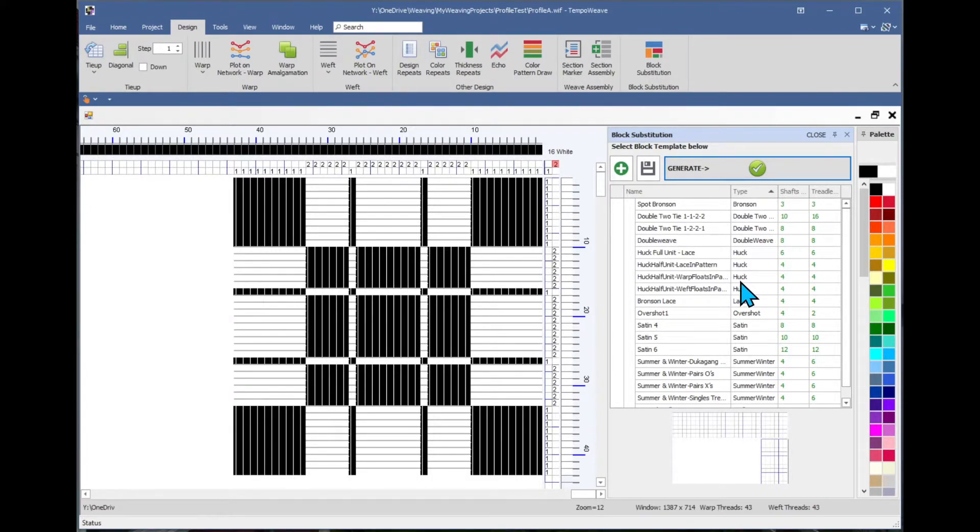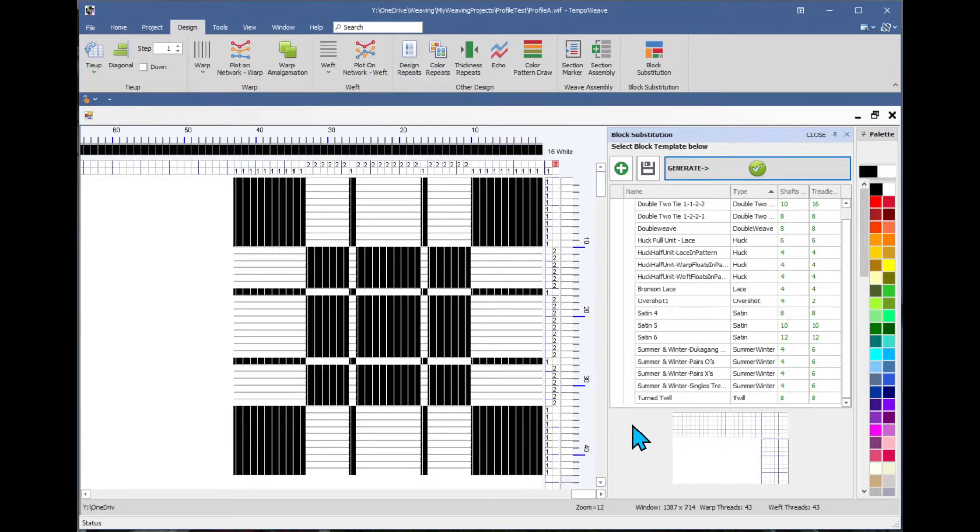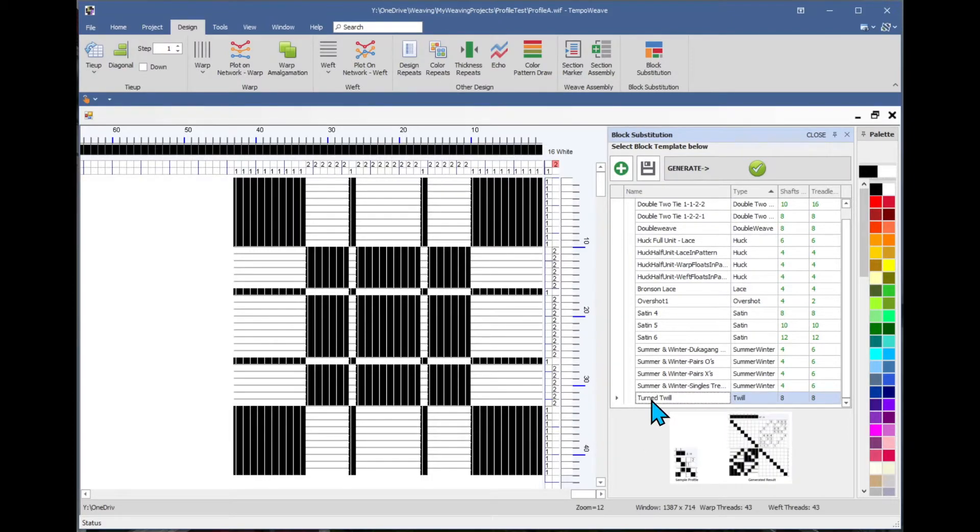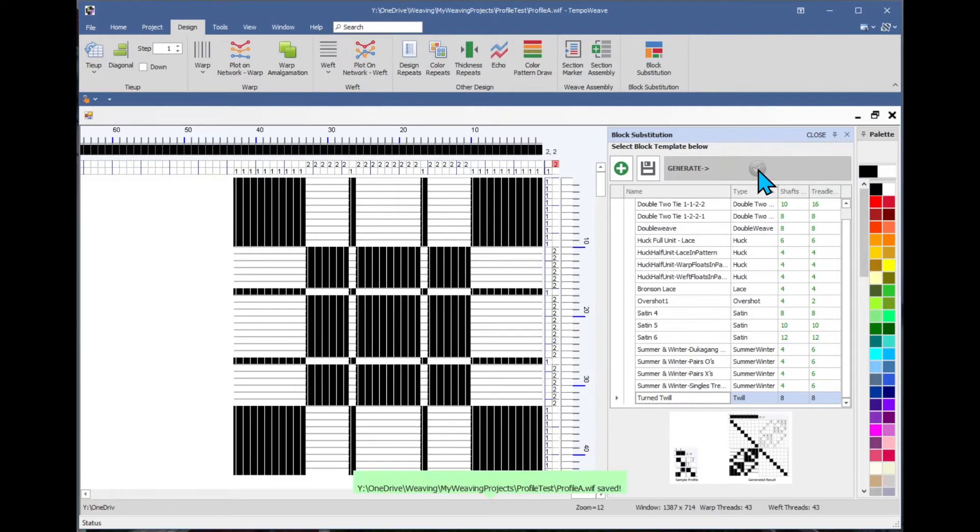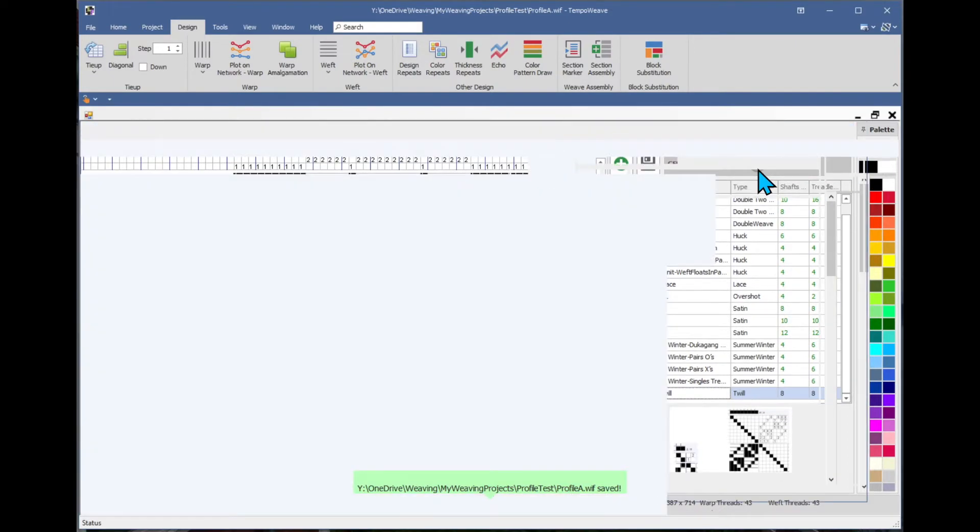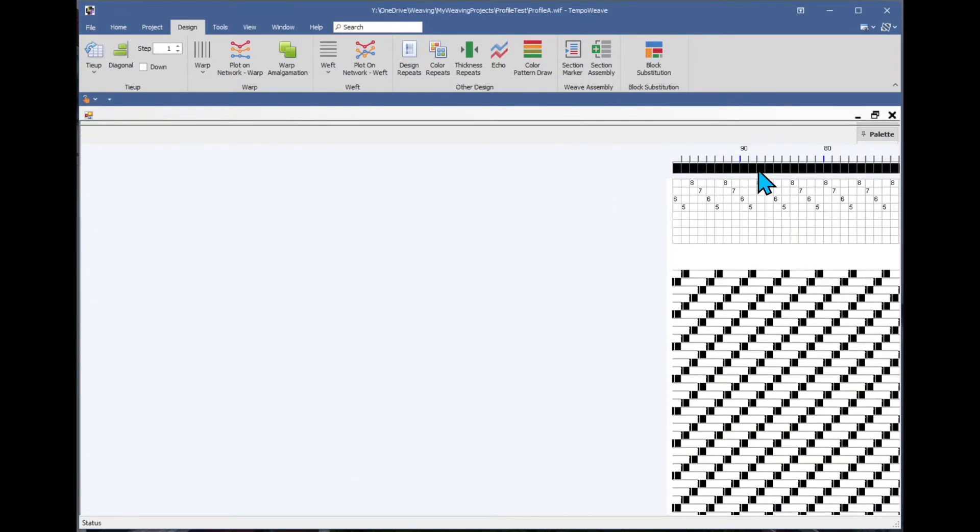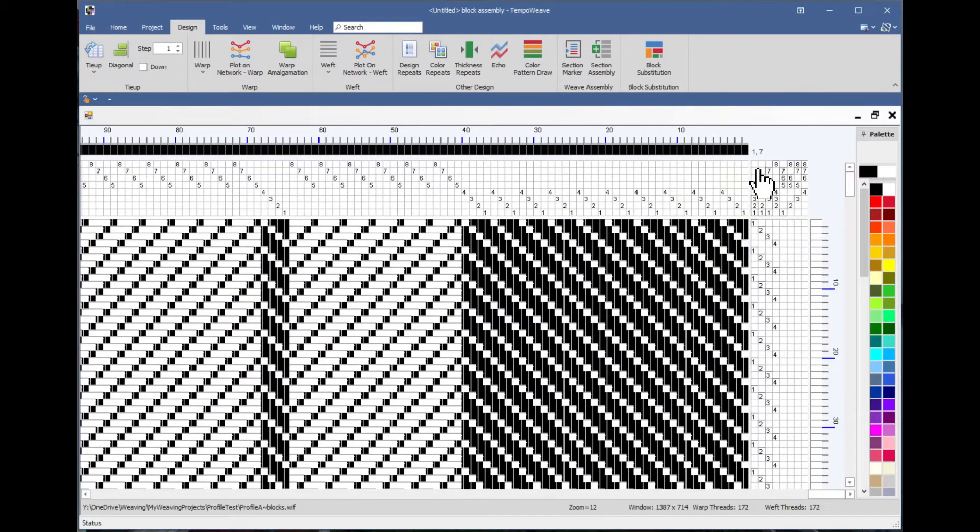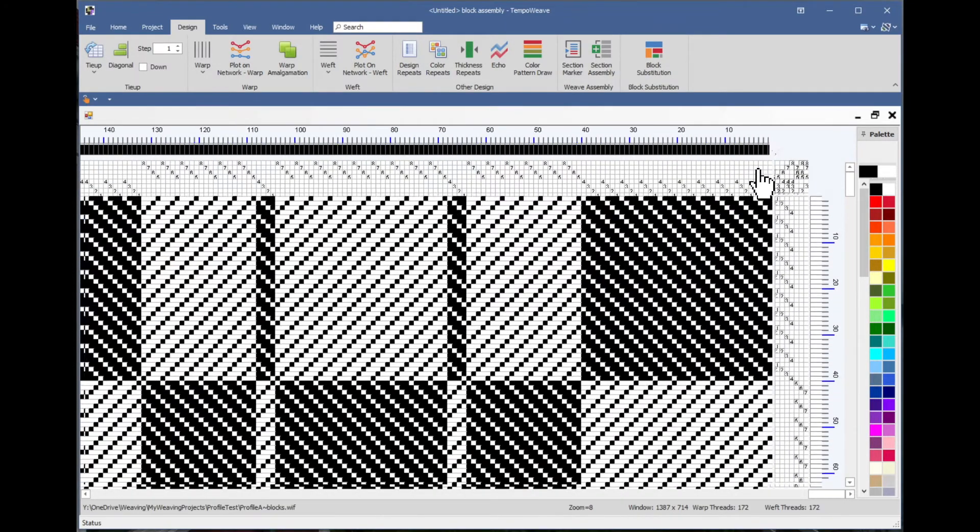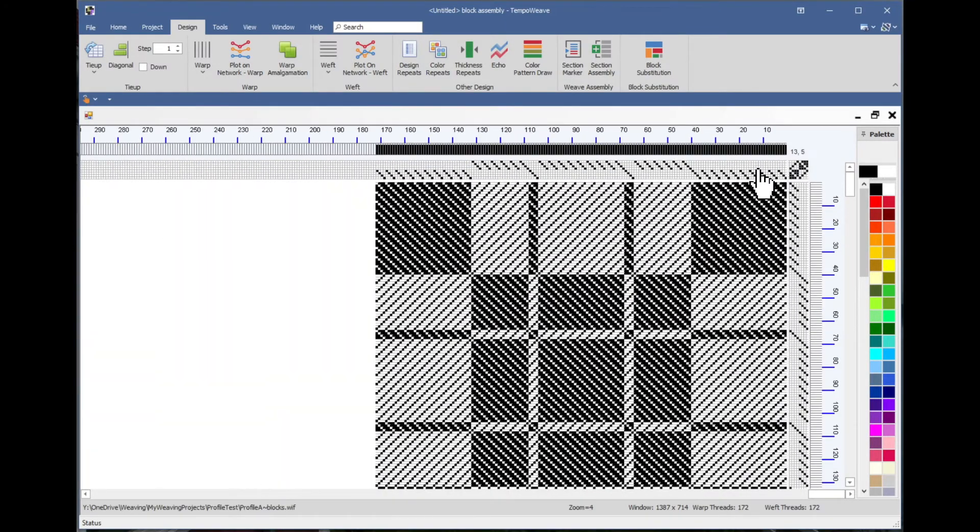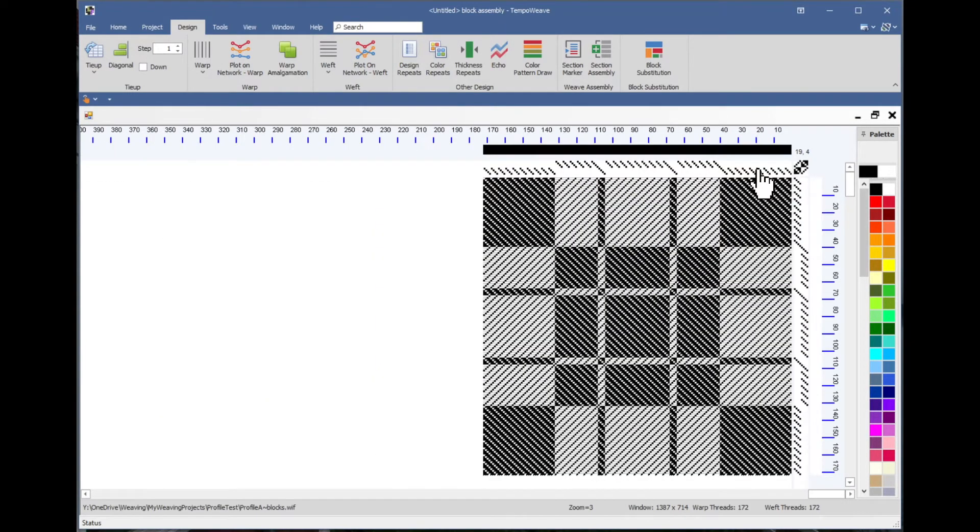So if I wanted to see this in a turn 12 for example, if I select it by clicking on the name and click generate, TempoWeave is going to generate a new design window and open it with that substitution. I'm going to zoom, and you can see the design there.